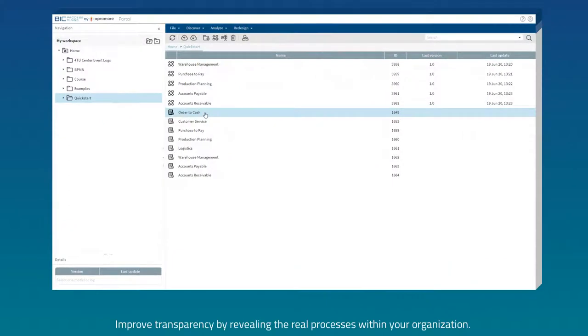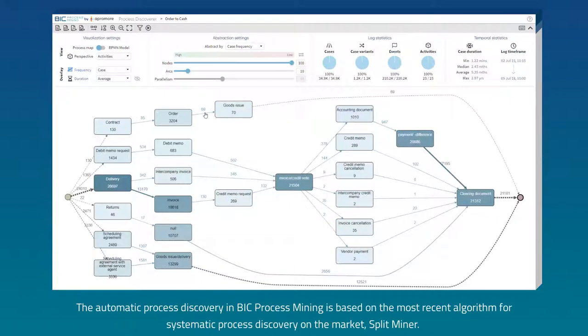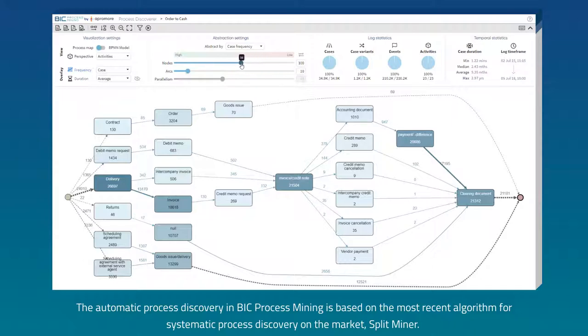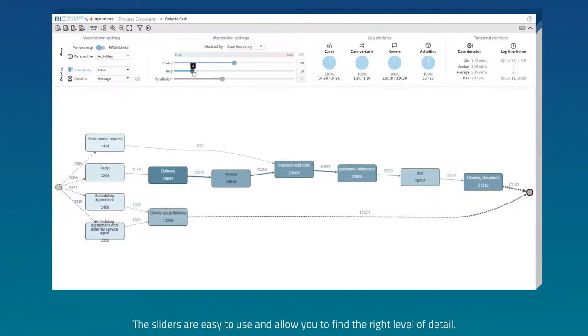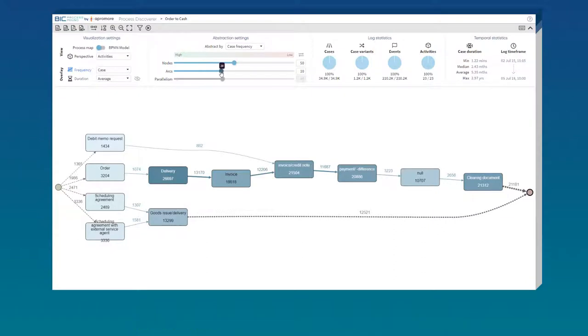Improve transparency by revealing the real processes within your organization. The automatic process discovery in BIC Process Mining is based on the most recent algorithm for systematic process discovery on the market, Split Miner. The sliders are easy to use and allow you to find the right level of detail.